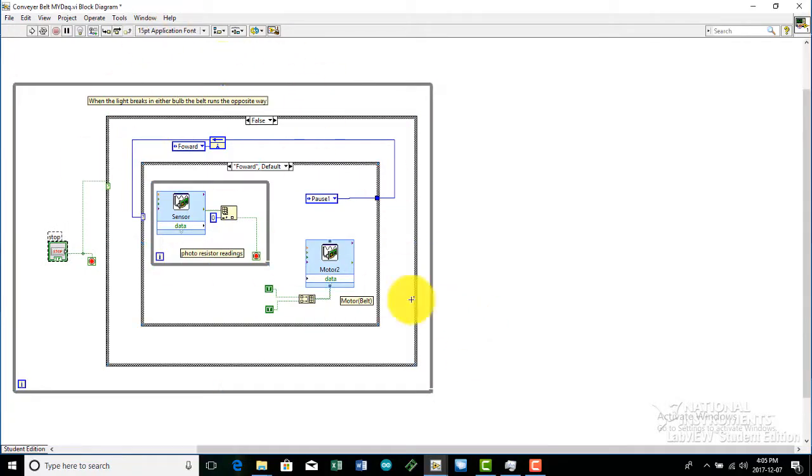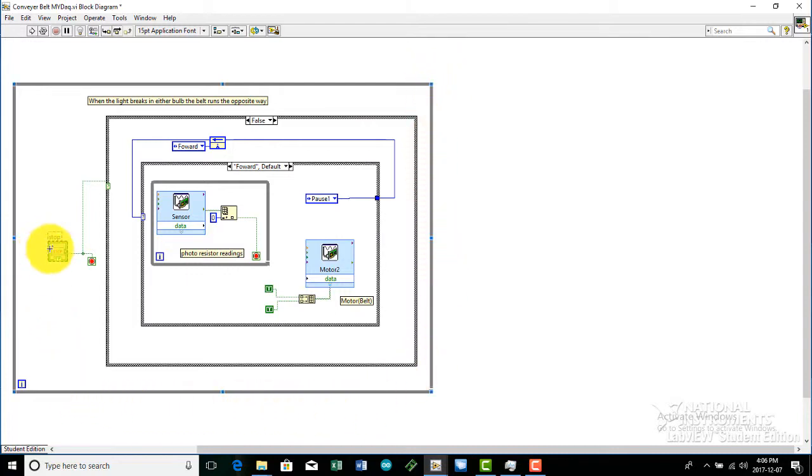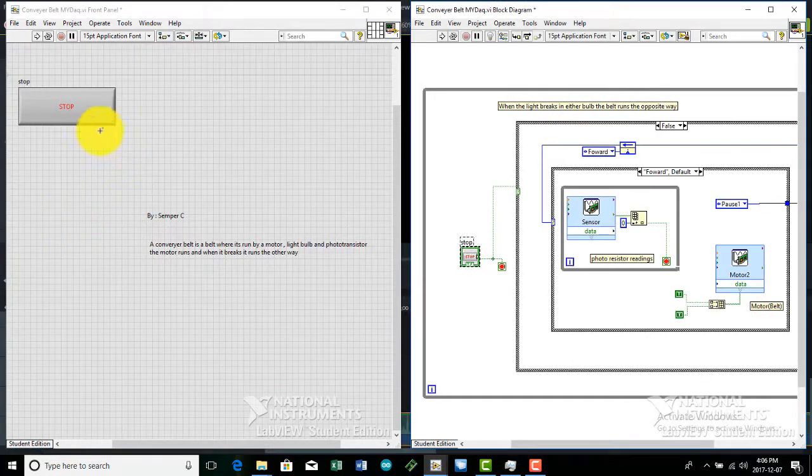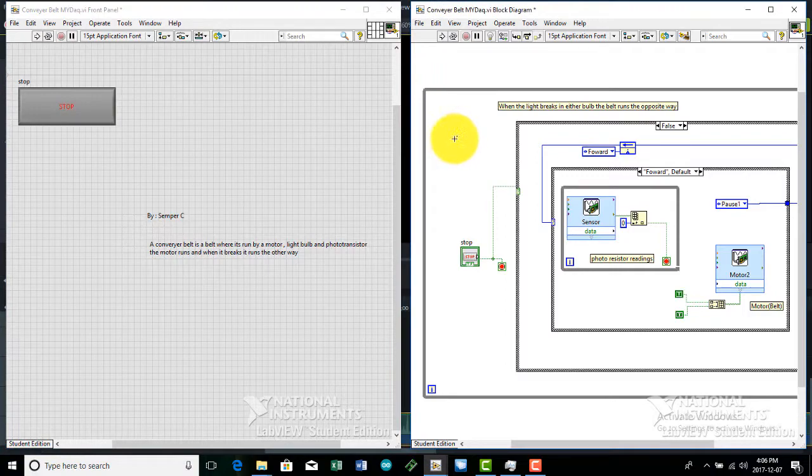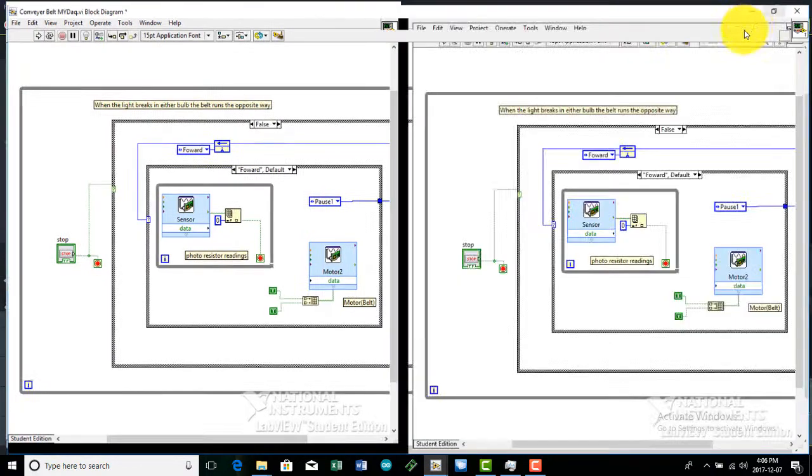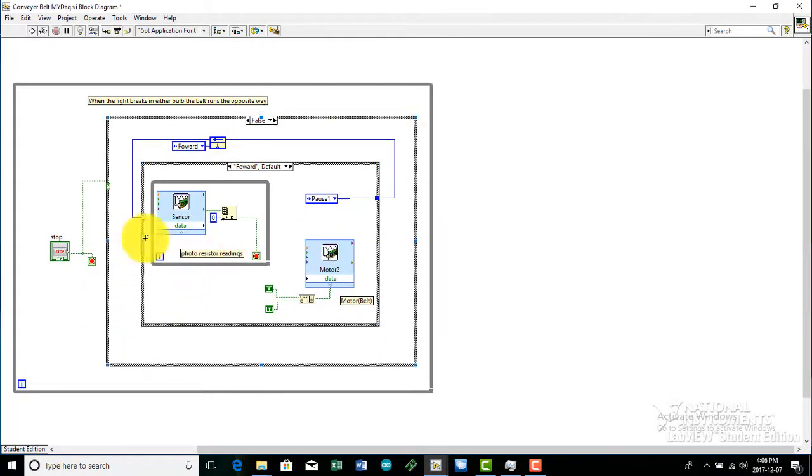This is the LabVIEW program where it runs the conveyor belt. This is the while loop right here. This just gives the program a never-ending cycle. This is the stop button. So when the stop button is pressed, it will stop the entire program since it is connected to the case structure and the while loop.